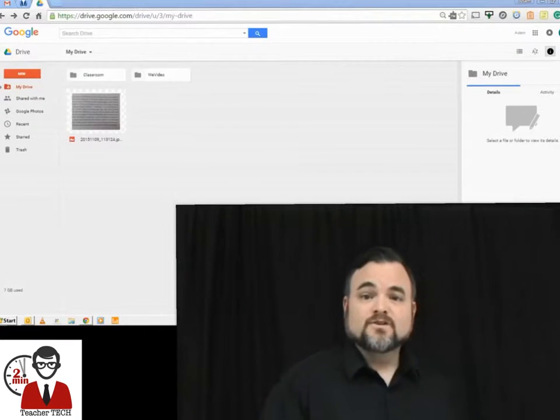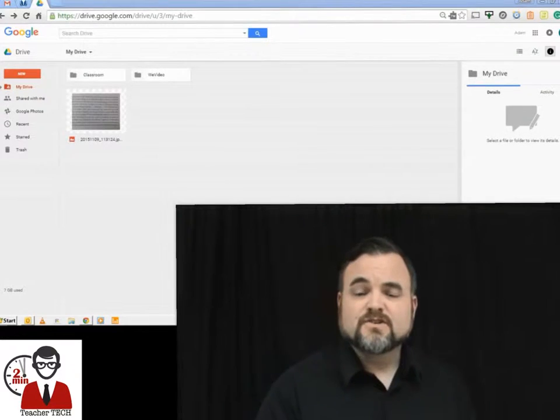into a working document. It's very easy to do and it only takes a moment using Google Drive. I'm going to show you how, so let's take a look. The first thing we're going to do to get started